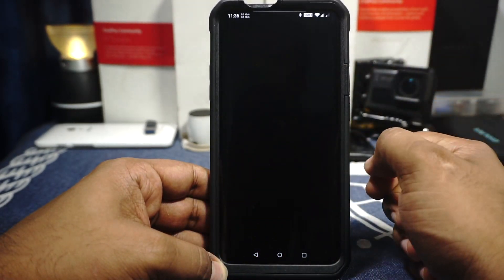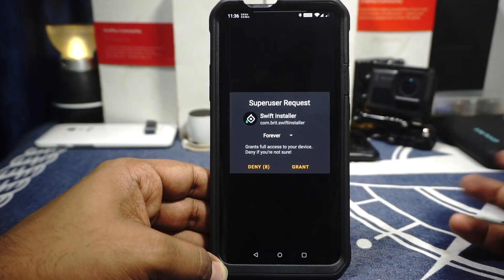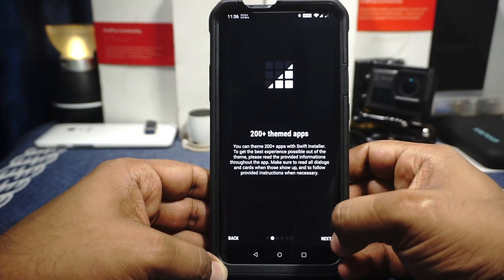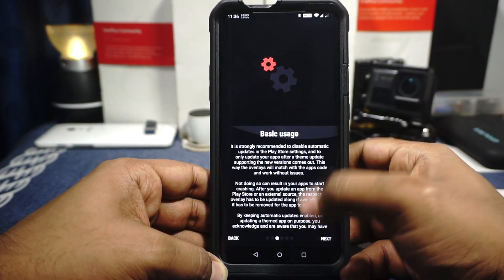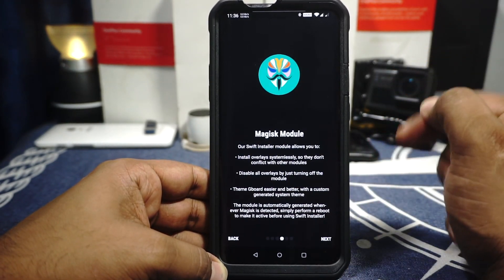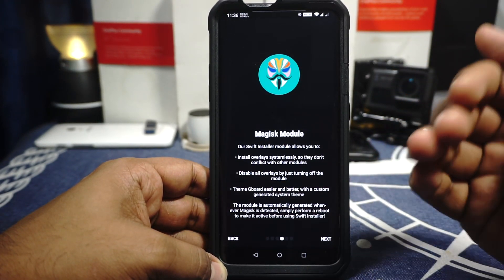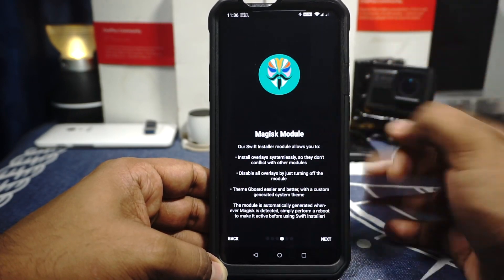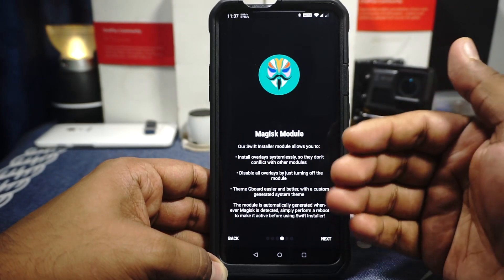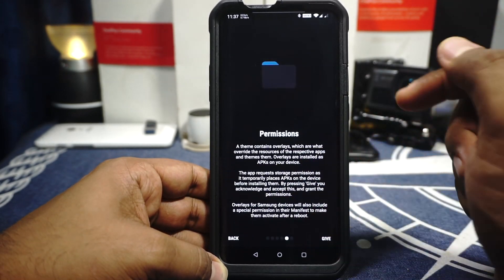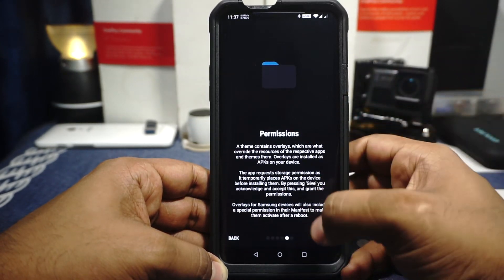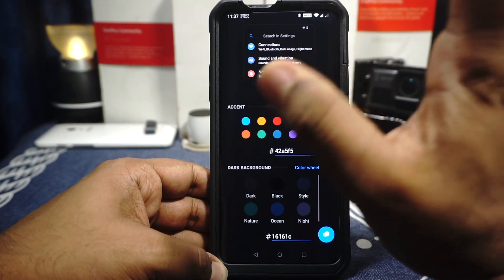First of all you will need to install Swift Installer — I've already installed it. You will have to grant root permission, which I have done. You have options: power, data support, over 200 themes, basic usage — you can read all about this. It also comes with a Magisk module which allows themes to be automatically applied whenever you reboot the system, which is really important. This will be installed automatically whenever Magisk is detected, and simply rebooting the device will activate the Magisk module.